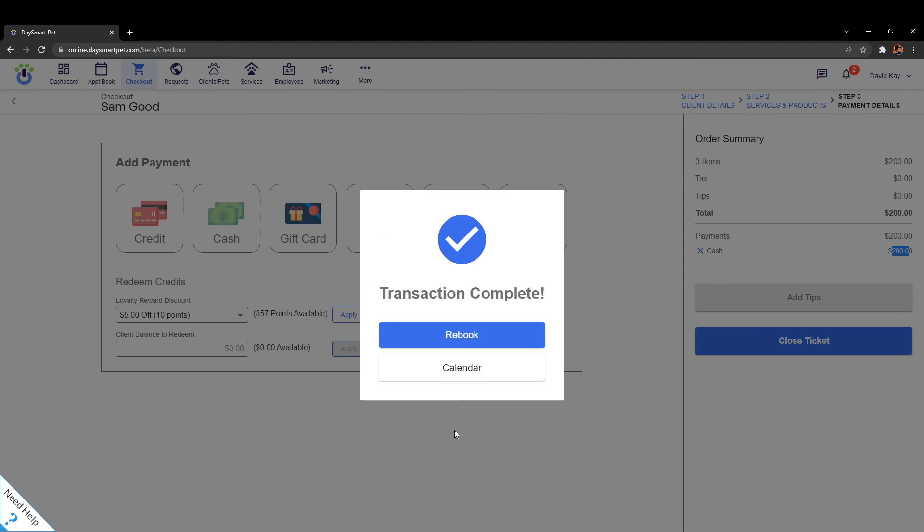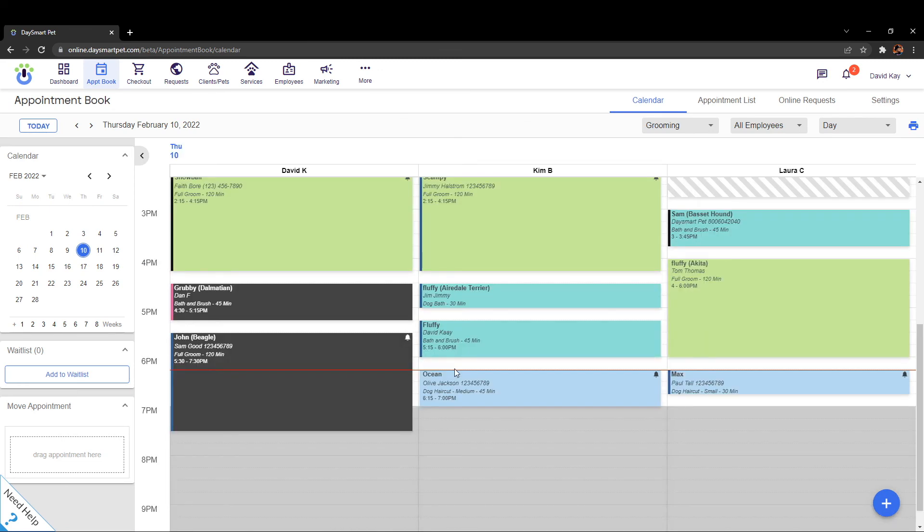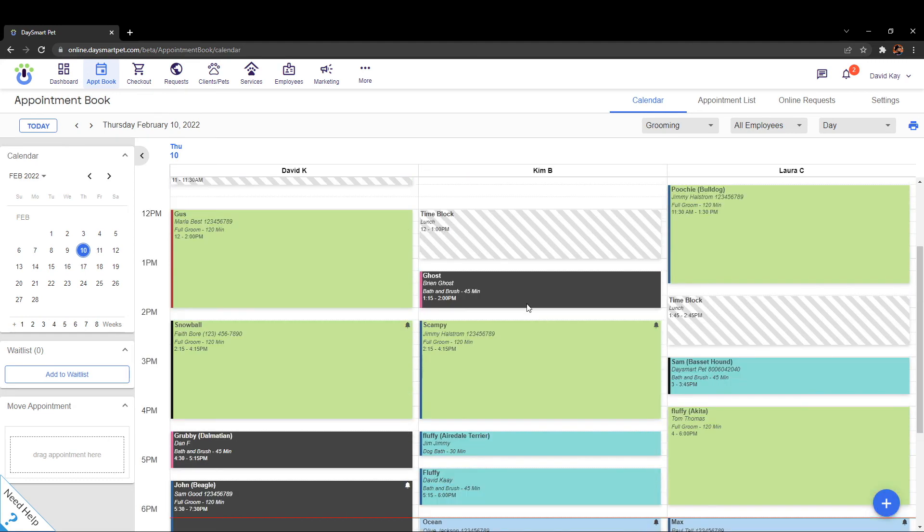Then there's a rebooking screen. For our example I'll just go ahead and click back to the calendar and that is going to pull up the calendar here on the screen and you can see that those transactions both have been checked out. The third one is up here and it's really that simple.